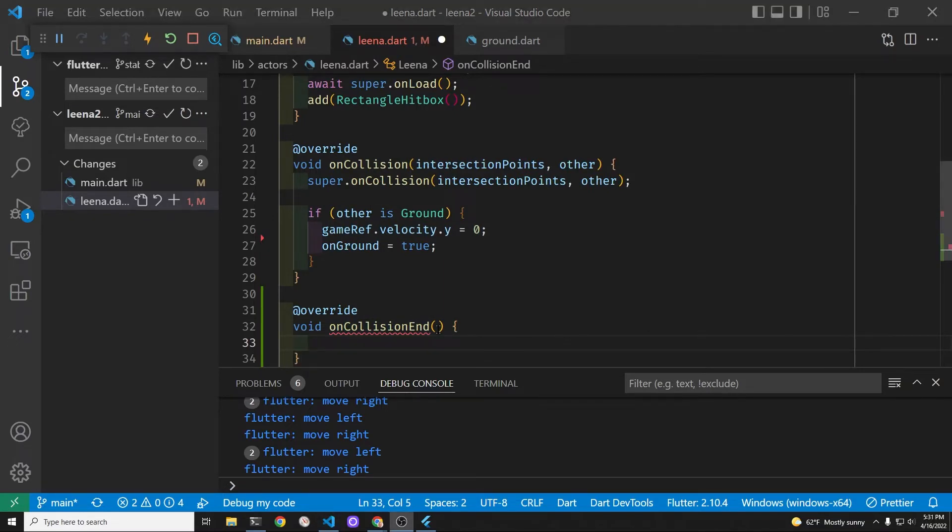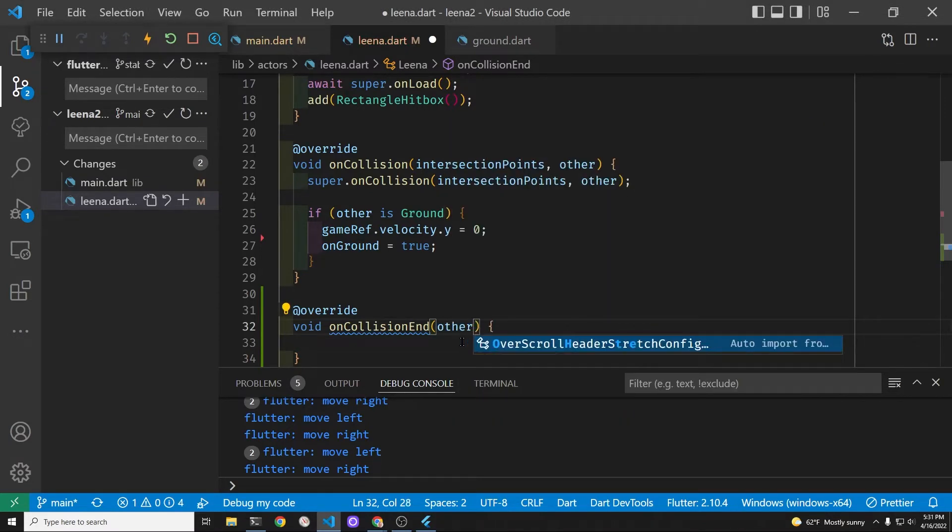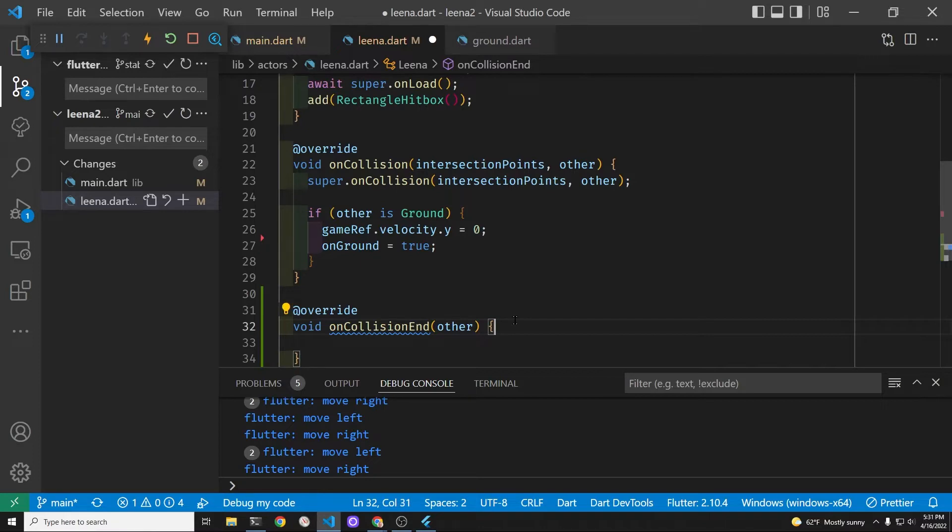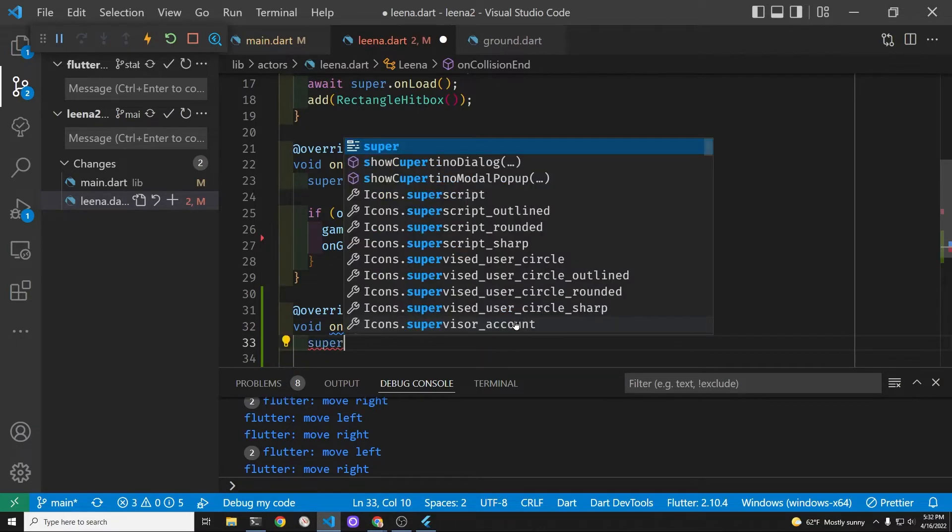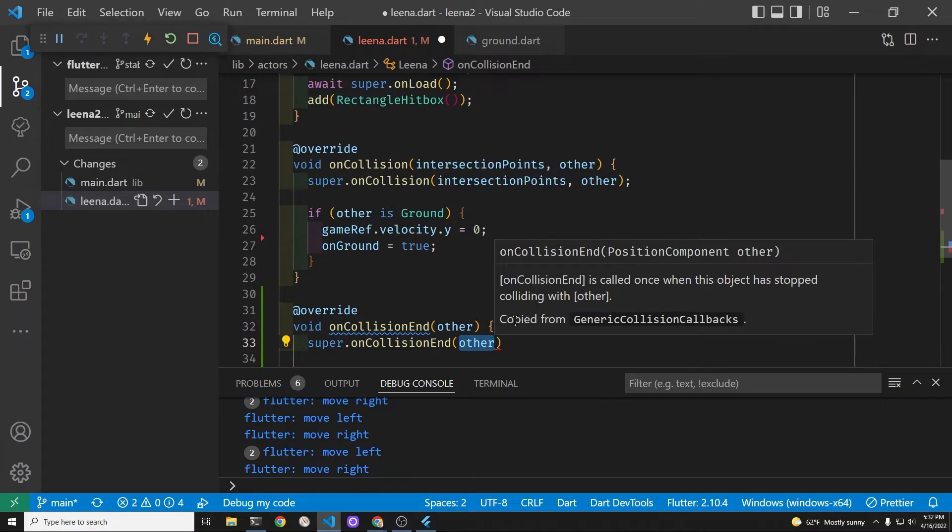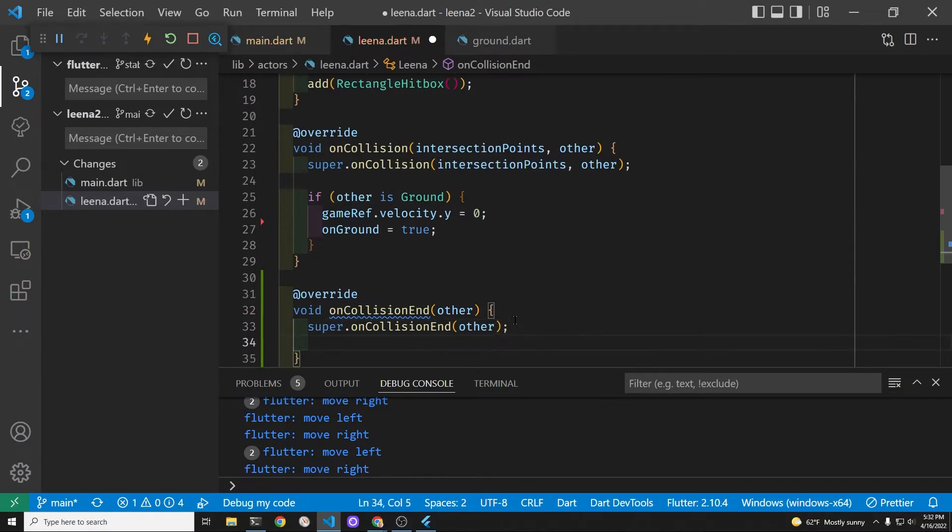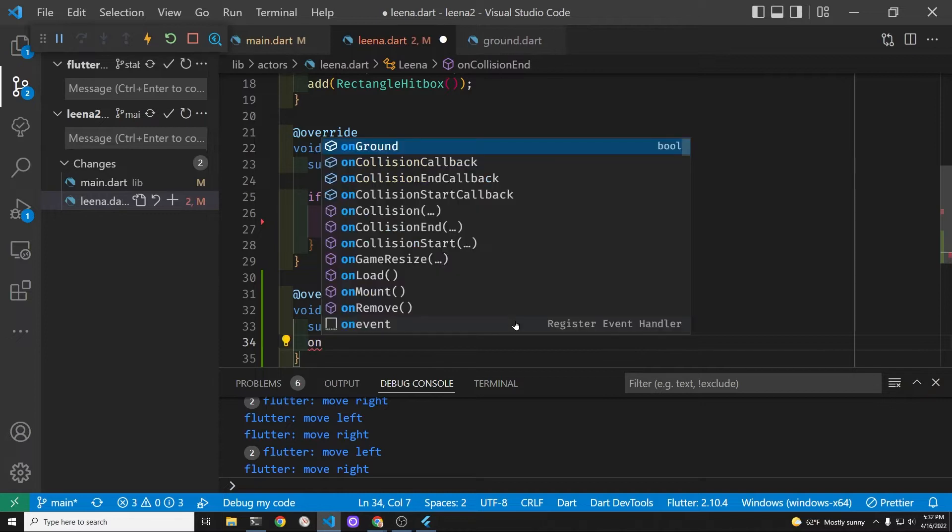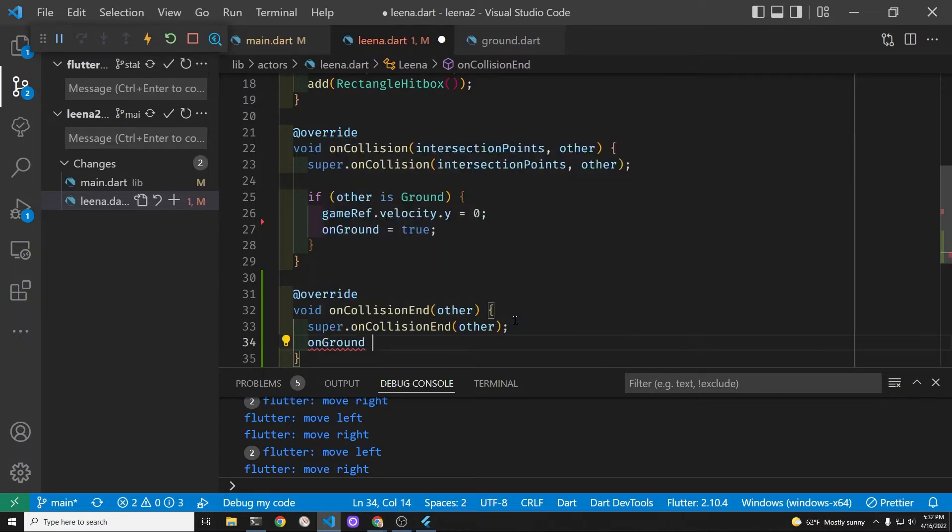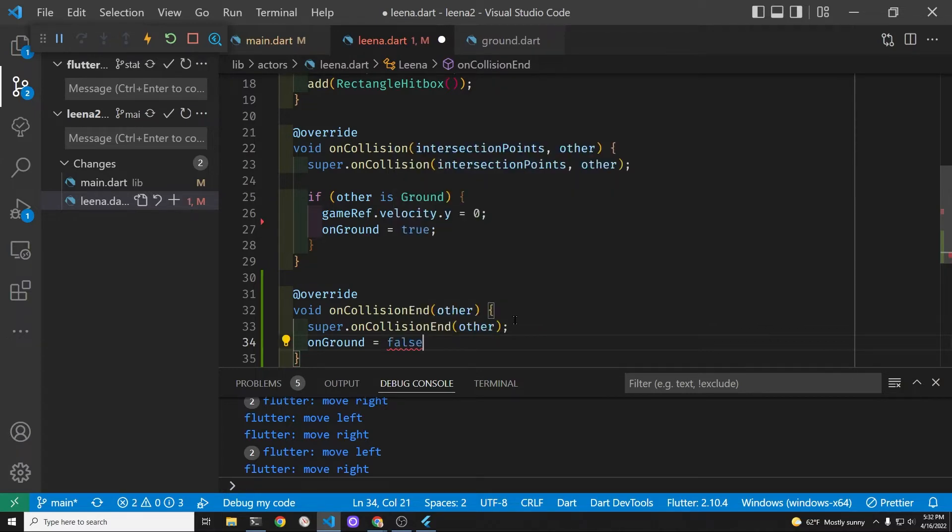All we need to do to have her jump off of the platforms and still maintain a horizontal movement is just to set the on collision end, when the collision ends we'll just set it to on ground to false. And with this simple change she'll be able to then drop down once she leaves the platform.